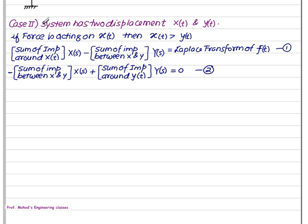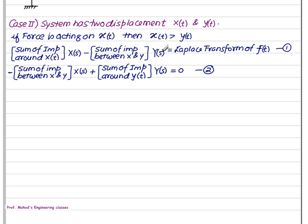Now let's take the second case where the system has two displacements x(t) and y(t). If the force is acting on x(t), then x(t) is greater than y(t), so the first variable in the matrix is X(s) and the second is Y(s). The first equation is: sum of impedances around x × X(s) − sum of impedances between x and y × Y(s) = Laplace transform of f(t) acting on x(t).